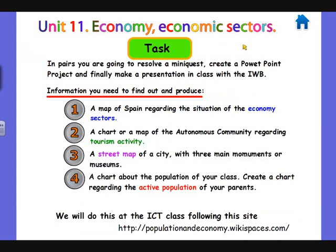Finally, let's see your task for this unit. In pairs, you're going to complete a mini-quest, create a PowerPoint project, and make a presentation in class using the interactive whiteboard. The information you need to produce includes a map of Spain regarding the economic sectors, a map of the autonomous communities regarding tourism, a street map of an assigned city, and a chart about the active population of your parents.